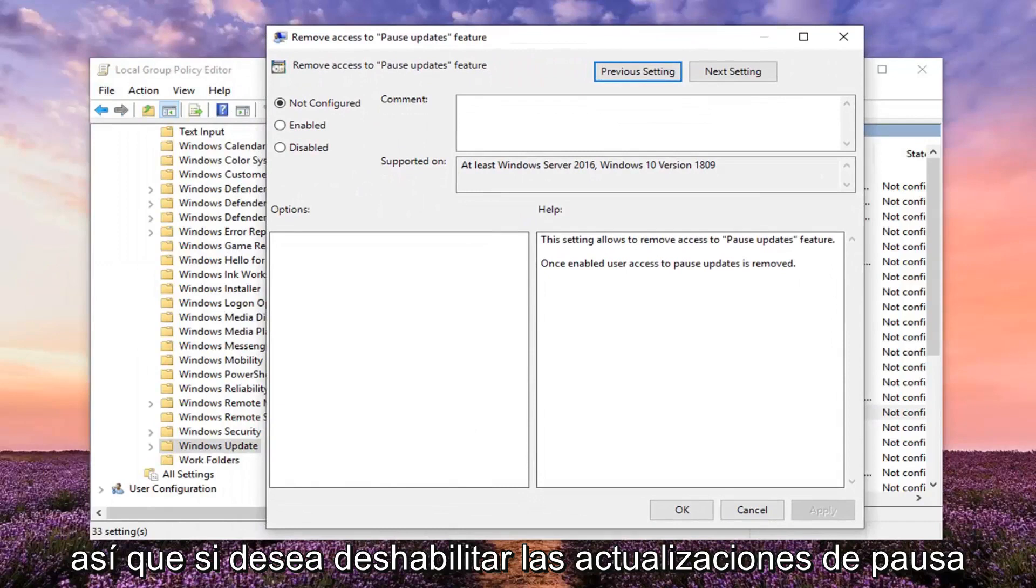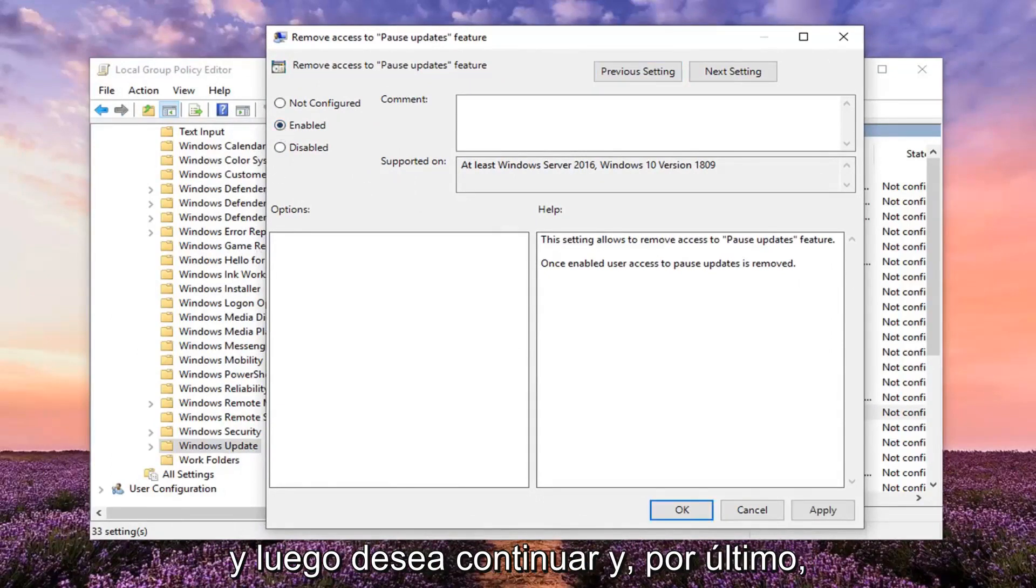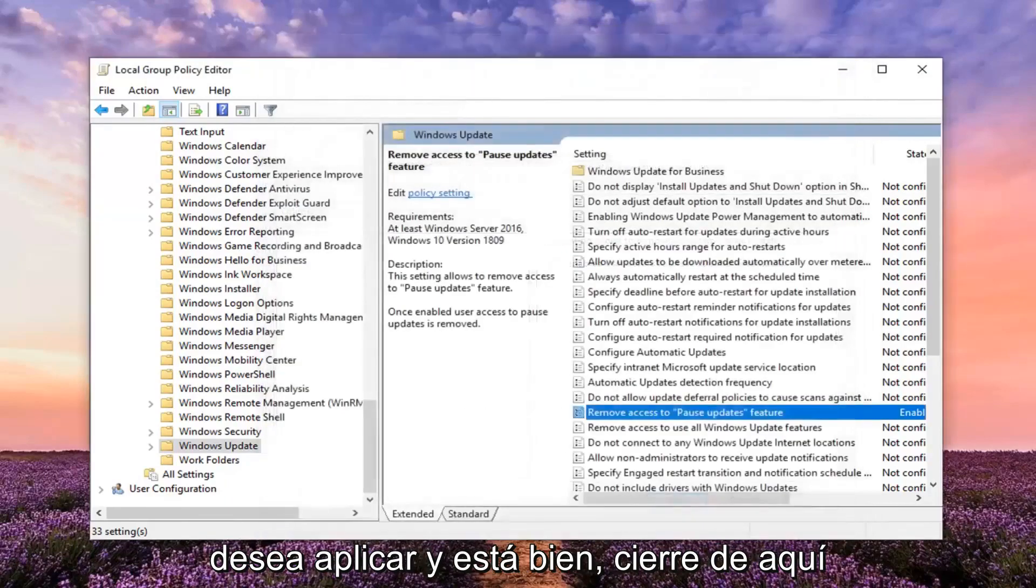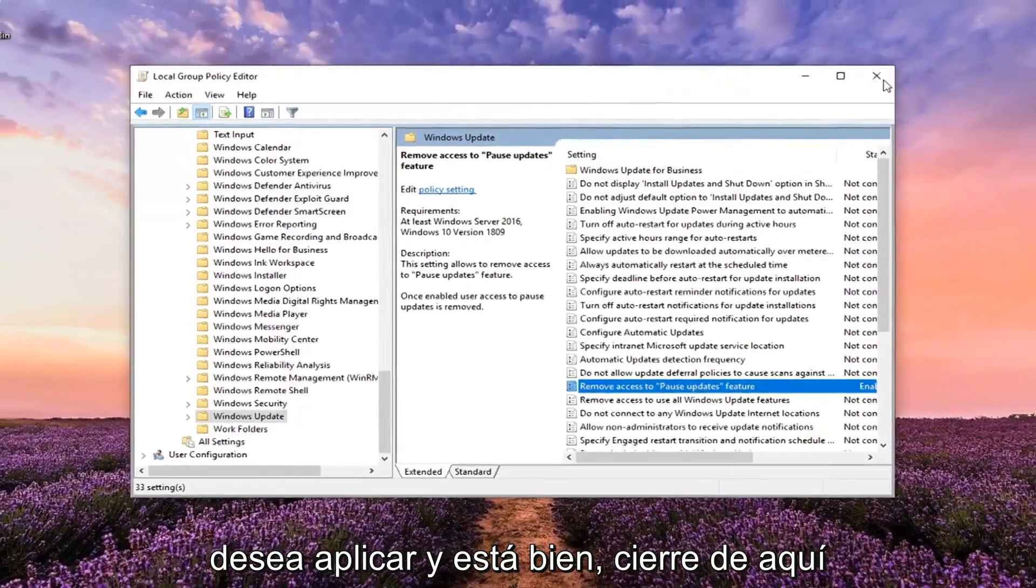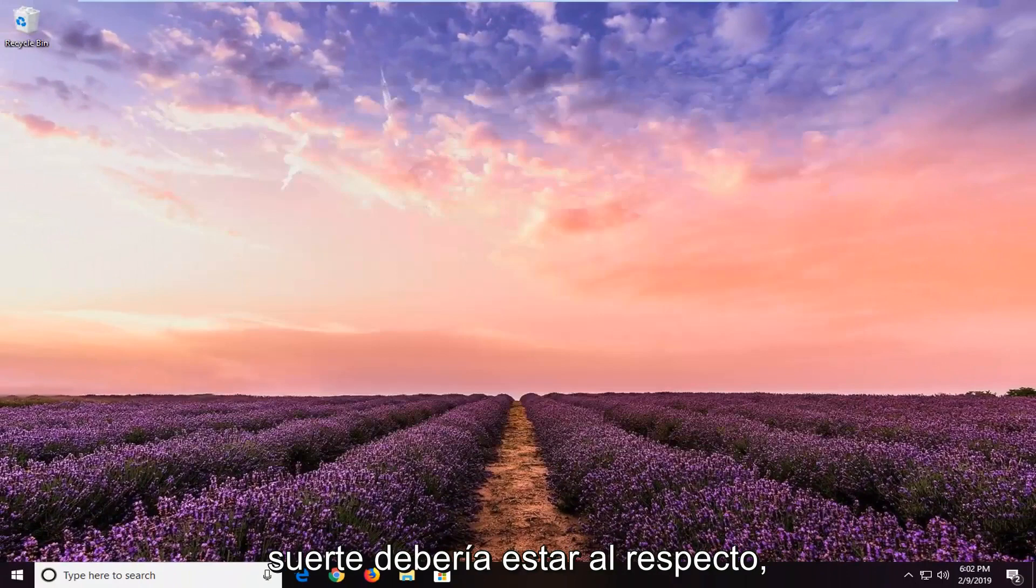If you want to disable pause updates, you want to select the enabled option. Then go ahead and left-click on apply and OK. Close out of here and restart your computer. And hopefully that should be about it.